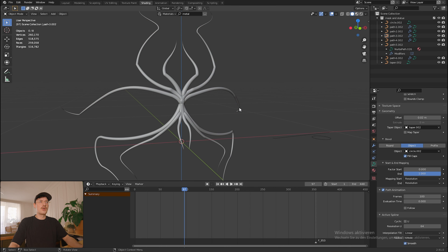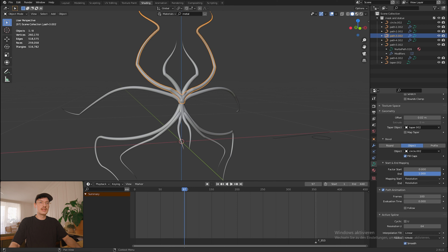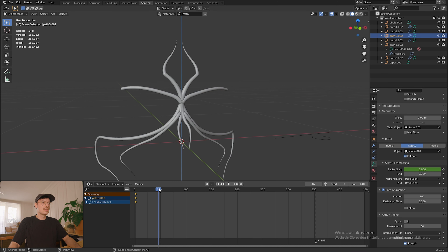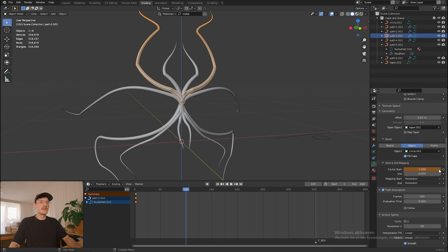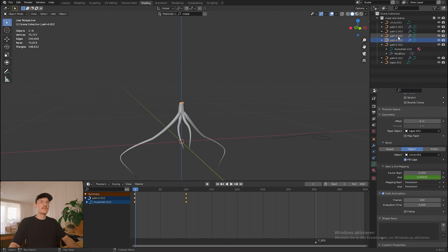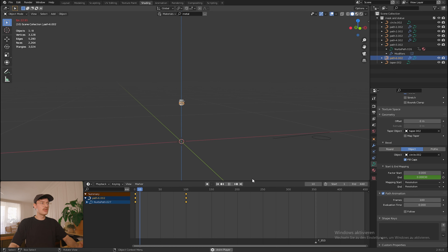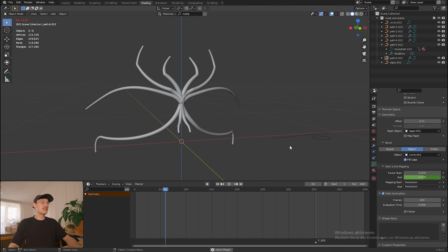If we go back and play the animation you can see this is basically all we need to do. You can repeat this step now for all of the paths - choose the next one, scroll down to Start and End Mapping, decrease it to zero, set the keyframe at the start, go forward some time, increase it to one, set another keyframe, and that's it. Now you can play the animation and see they all grow very nicely.